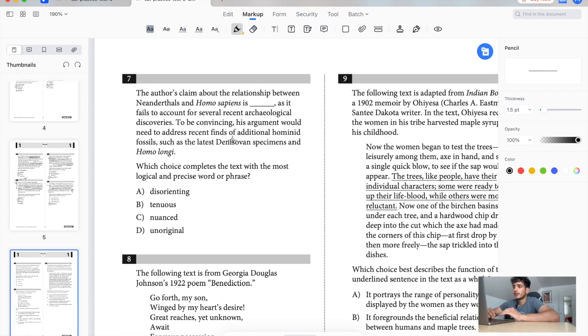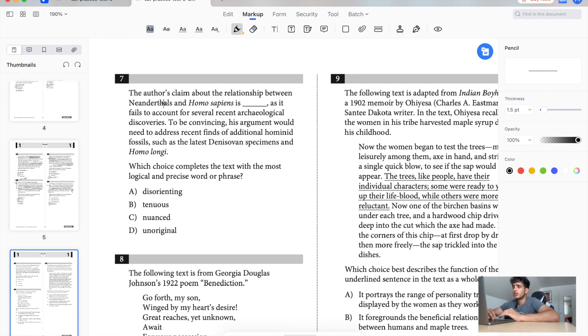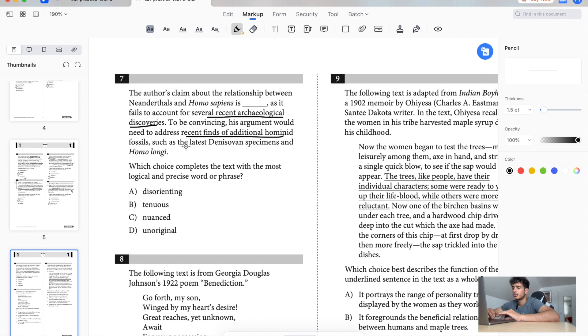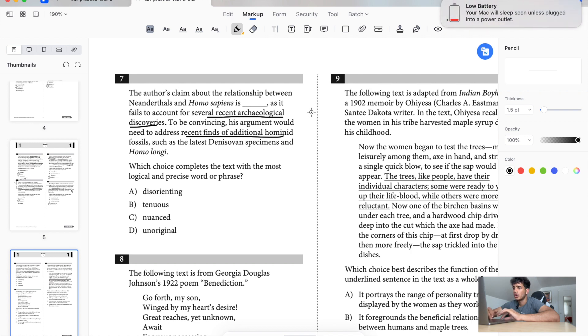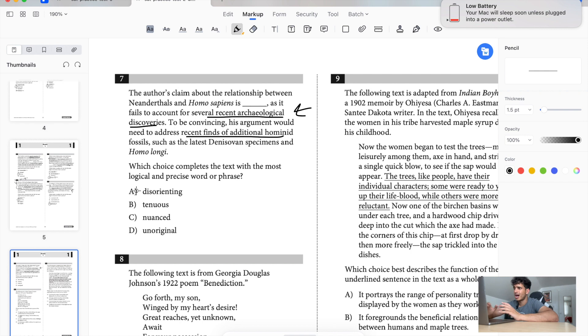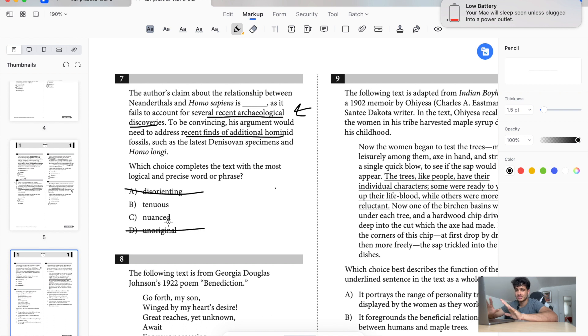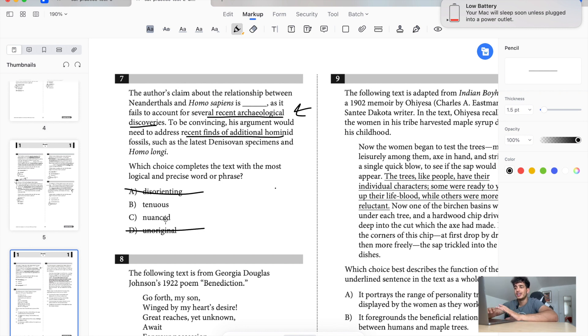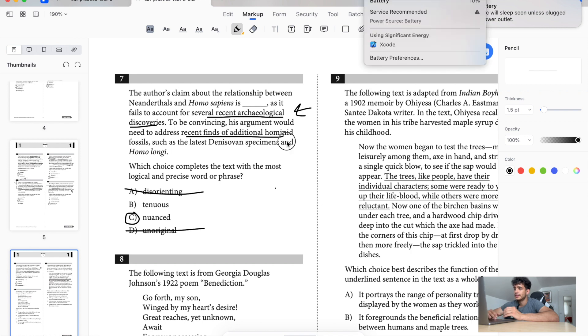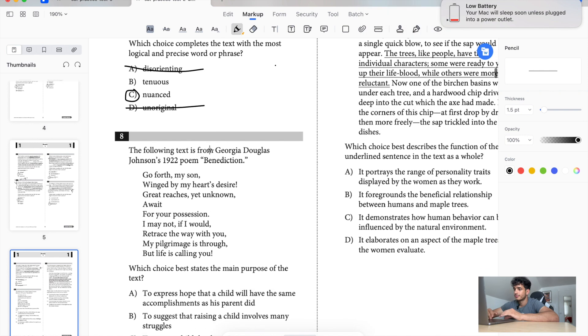The author's claim about the relationship between them and Homo sapiens is blank as it fails to account for several recent archaeological discoveries. To be convinced, his argument would have needed to address recent finds of additional hominid fossils. So it's basically saying that this guy's claim about the relationship between them is not complete because it's not incorporating all this extra stuff right here. So we would say, this is kind of hard. Disorienting. Disorienting means like out of order, this isn't really out of order. Unoriginal. I would say it's saying that he's copying off someone. It's more that it's just not complete. Tenuous and nuanced. I know what nuanced means, nuanced means there's some things you gotta consider. Tenuous, I do not know what it means. But since I do know what nuanced means, nuanced is like there's some context, there's some things you want to consider. It seems like this can fit because it's saying that this guy's claim is nuanced but it's not addressing everything. Yeah, I'm gonna go with nuanced.